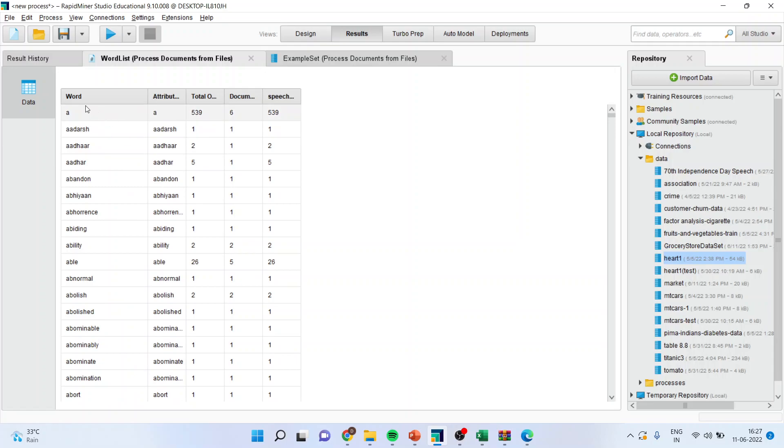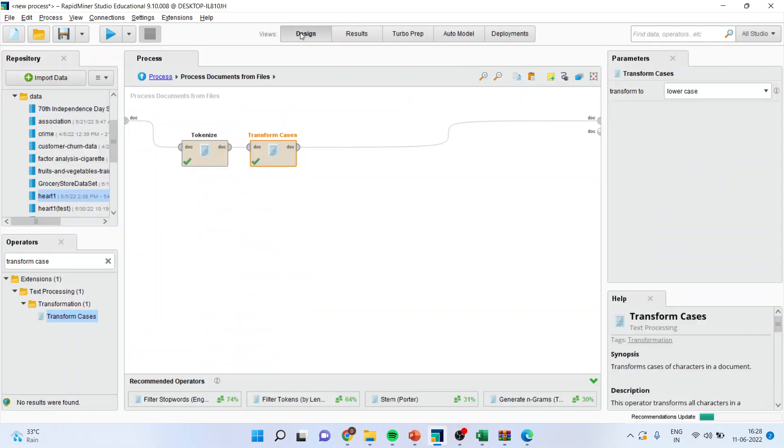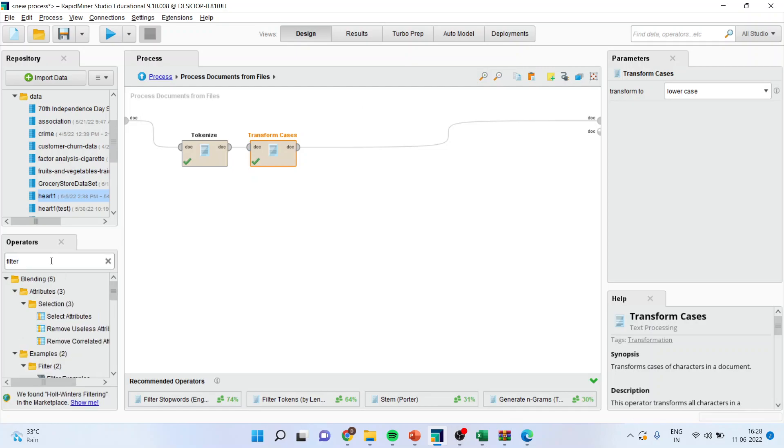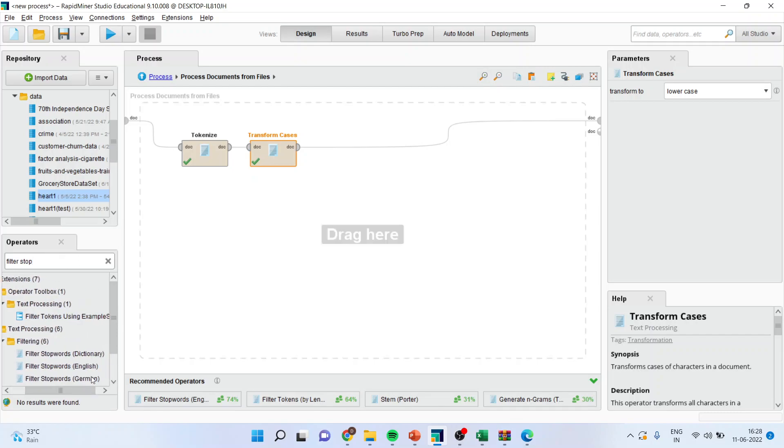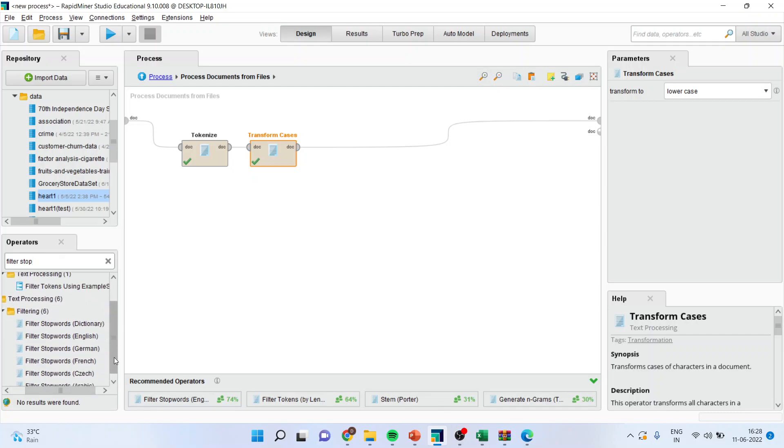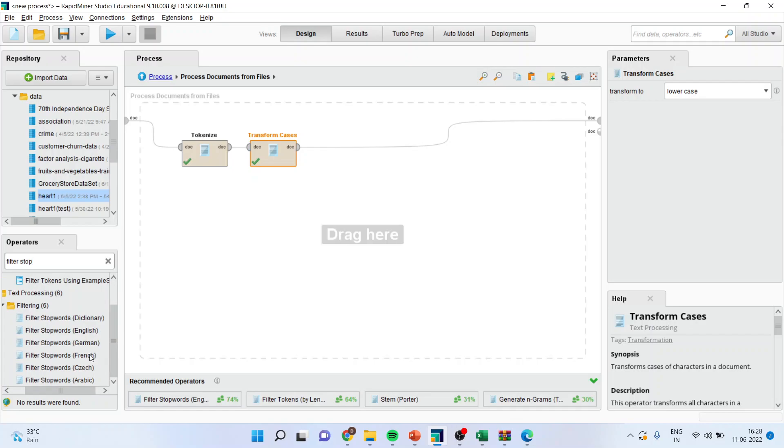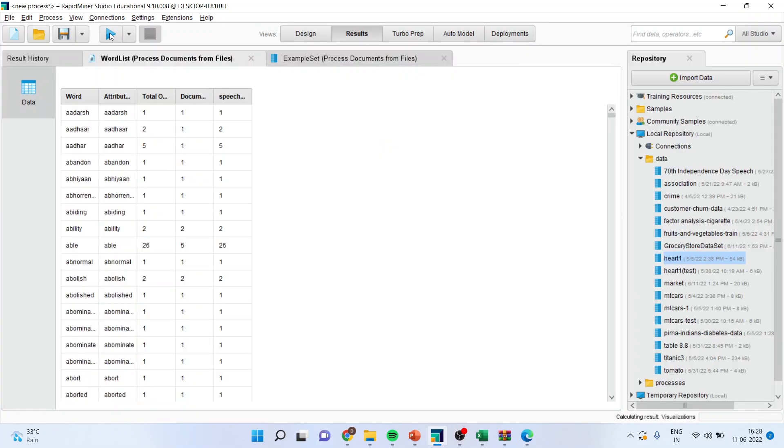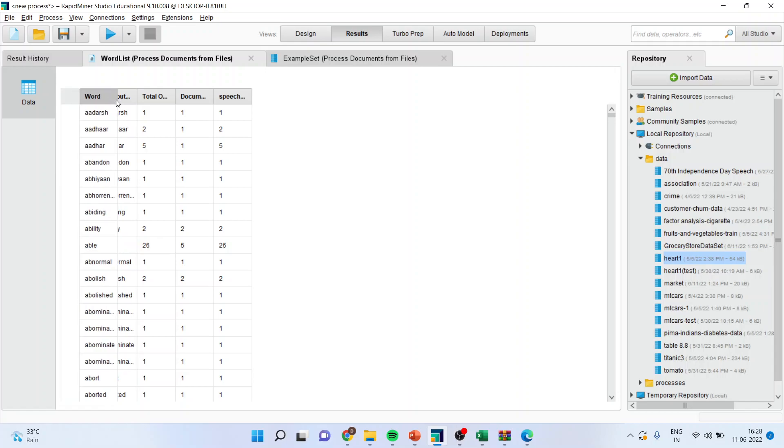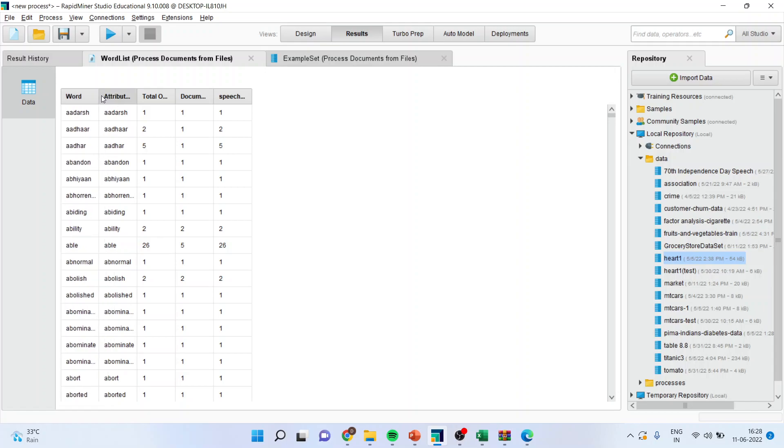But, still there are some words like 'a', which are to be filtered. So, I will again go in design. And this time, I will activate Filter Stop Words. So, you will be getting the stop words of German, French. We have to pick up the filter stop words which are related to English. Again, run it. And, you can see now the stop words have also gone.